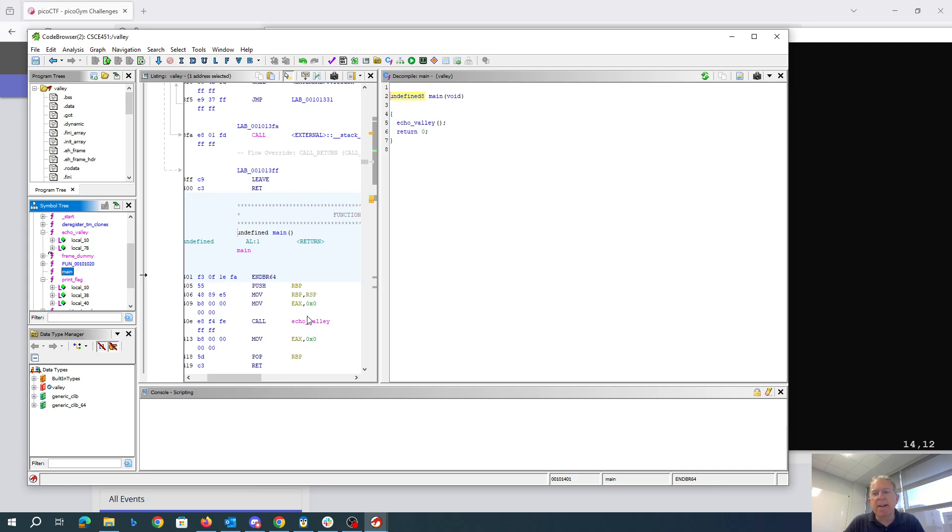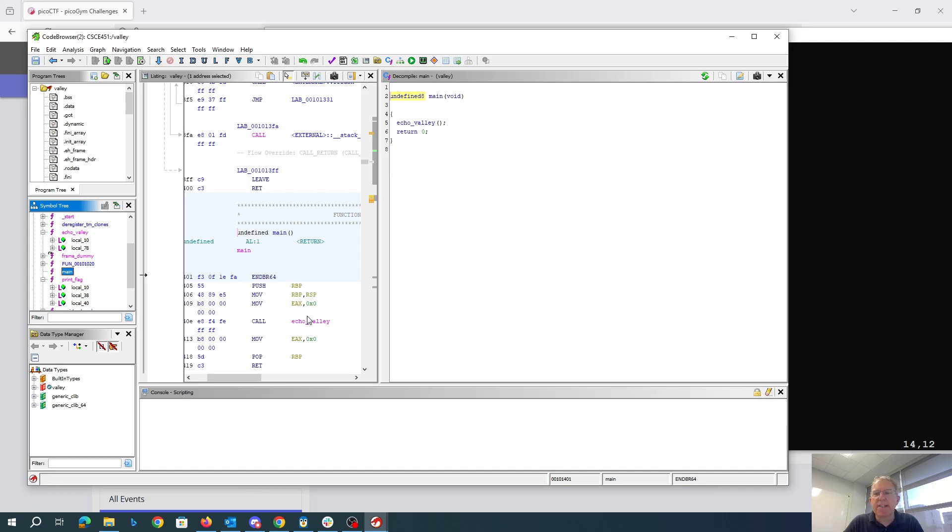That's important because in a printf vulnerability, in order to write to memory, we have to have the address. We have to know the address that we want to write to. That's randomized. The code is at a random address. We're going to leak a stack address and leak the return address and then use that.